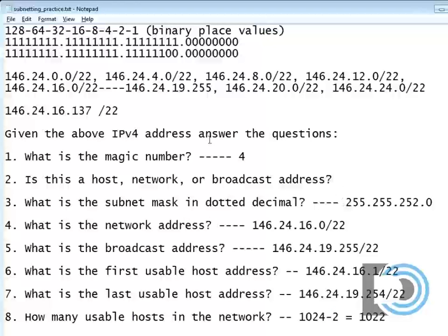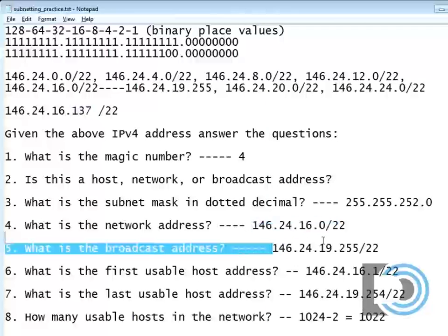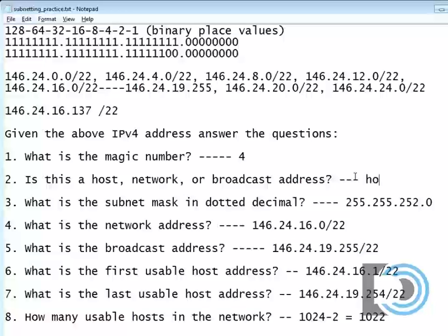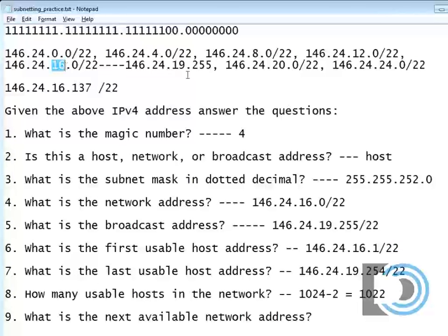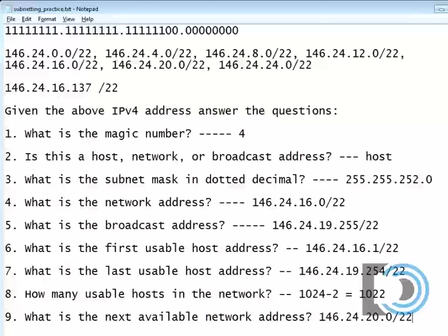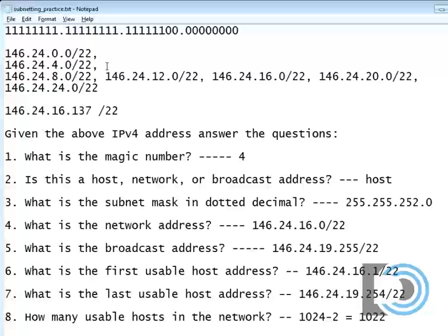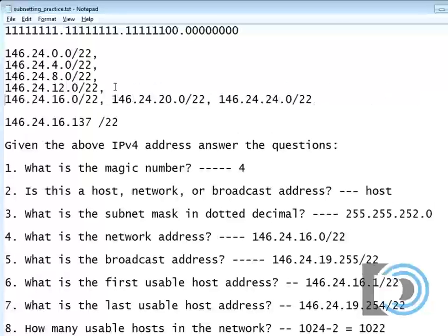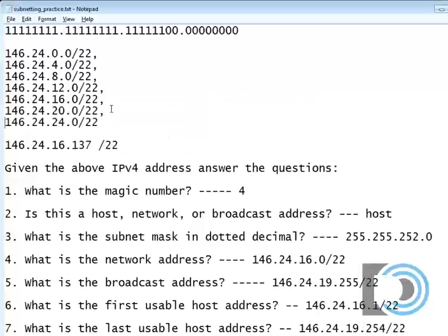Now, is this a host, network, or broadcast address? Well, 16.137 is not the network and it's not the broadcast, so it's a valid host address. What is the next available network? You just count them up — the next network was 20. So there I have it, and there's all your answers. It's always easier for me when I list out the networks like this — visually it just makes more sense.